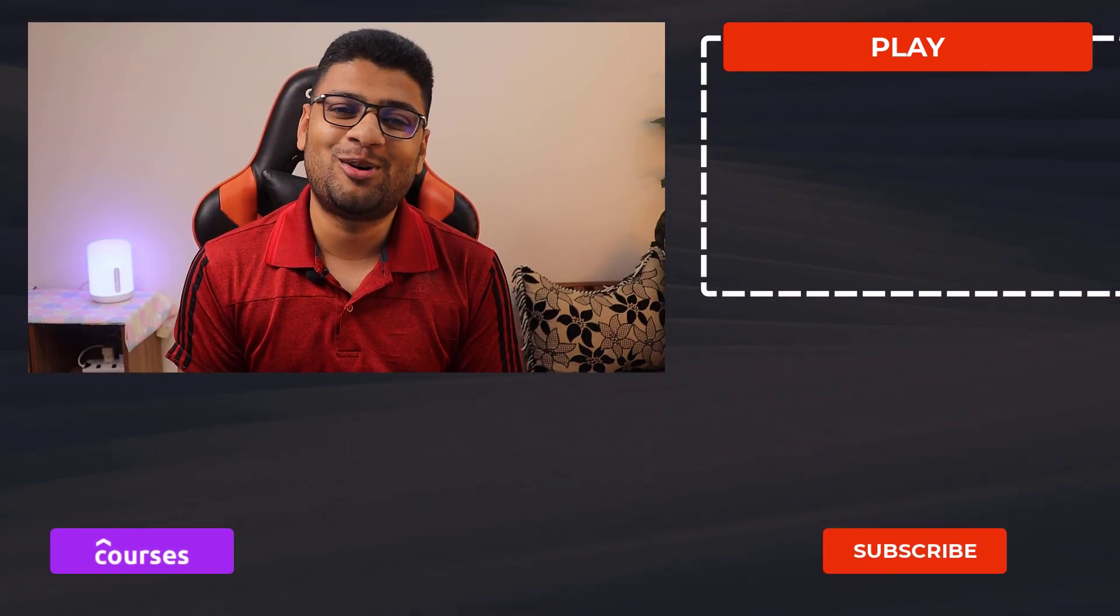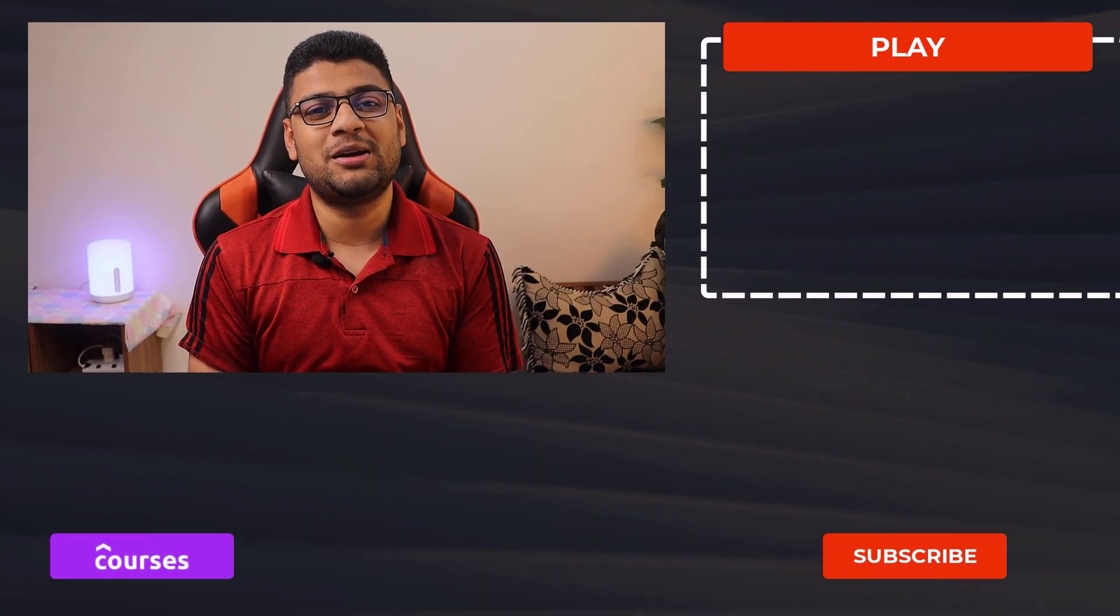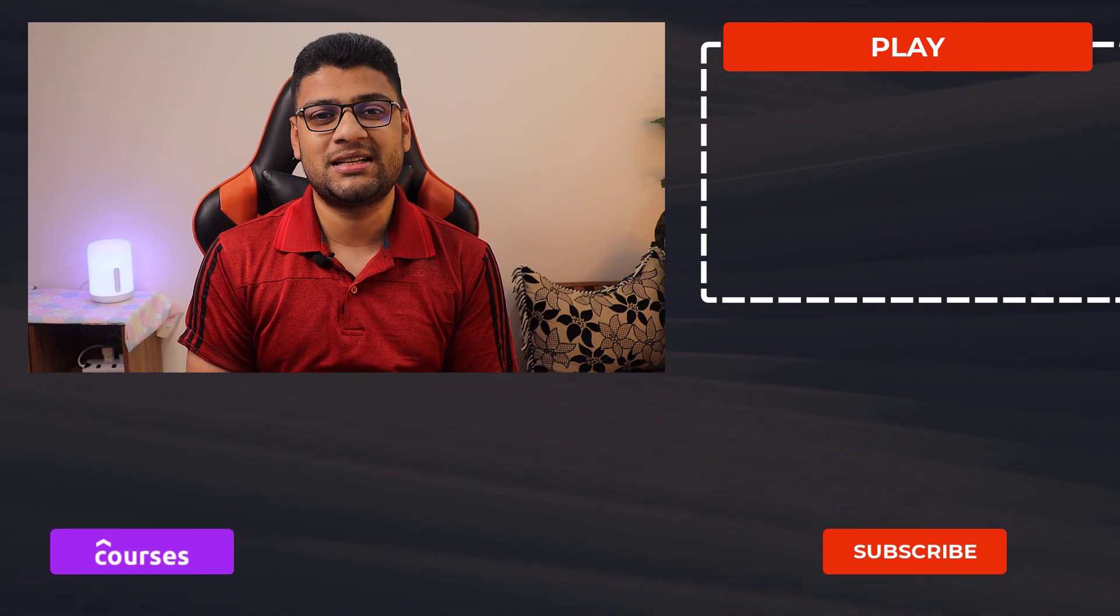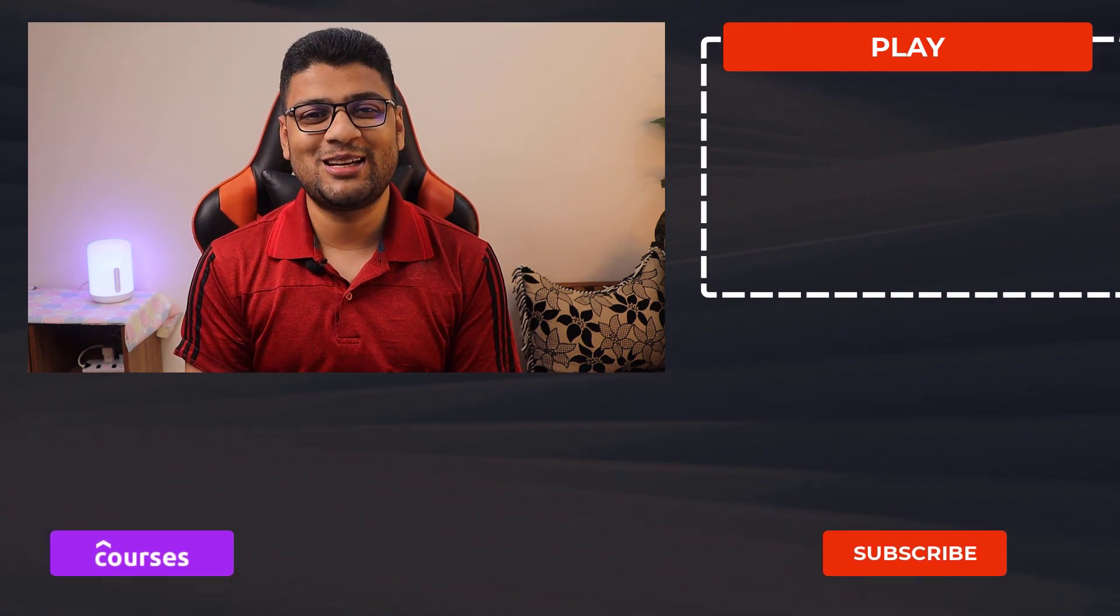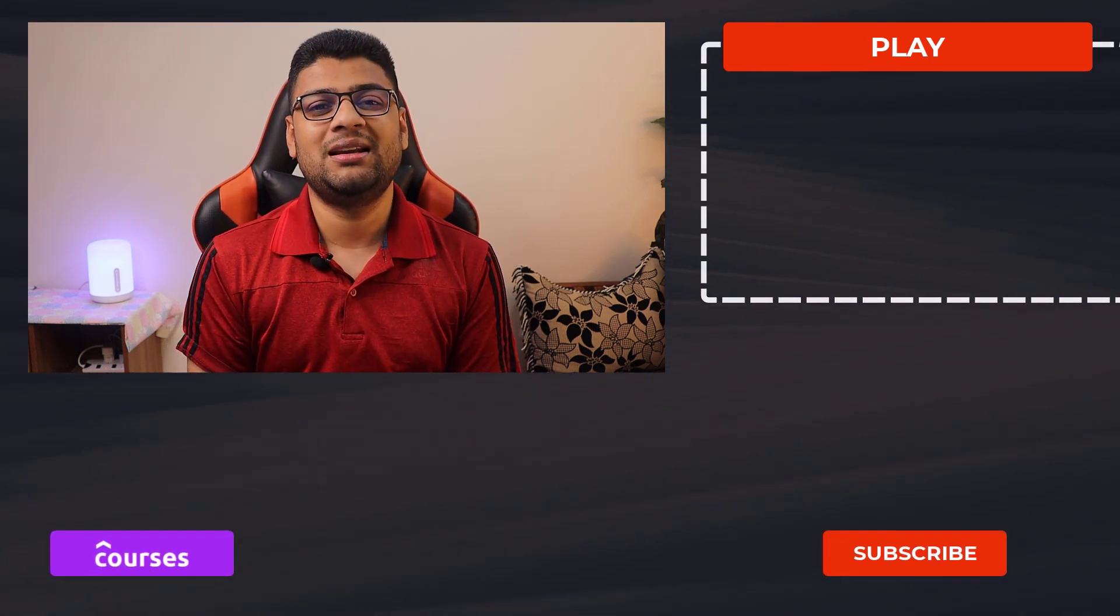I hope this video is helpful for you. What do you think about this video? Don't forget to let me know in the comment section. Thanks for watching. Have a good day and stay safe. I'm Ali Hossain signing out.